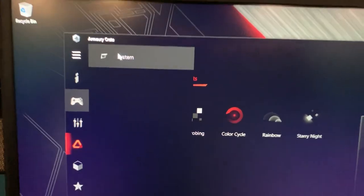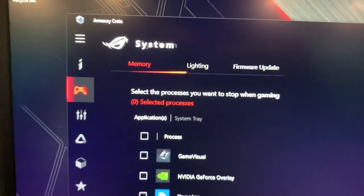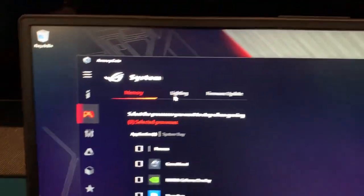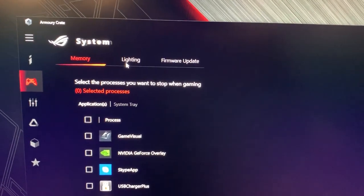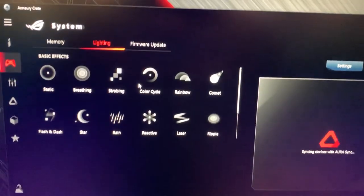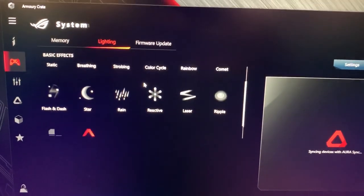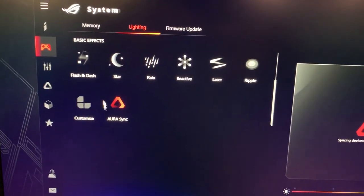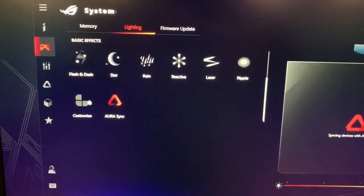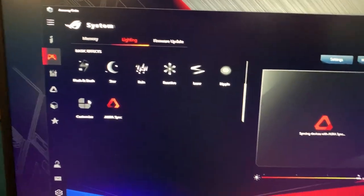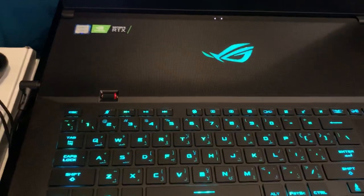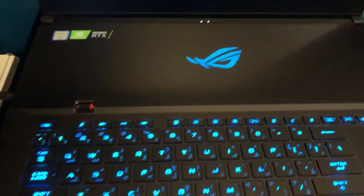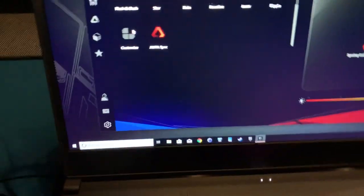Under Device, you'll see System. When you go in there, you have a section called Lighting. Under Lighting, if you scroll down, you have the customize option again. When you go in there, it's the same menu as before. You can change the colors on a per-key basis, per-zone basis, or whatever you're used to doing before.